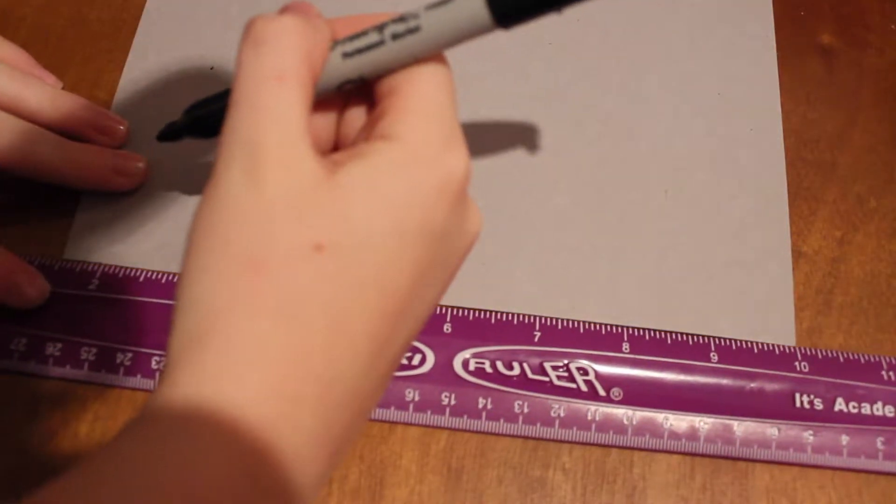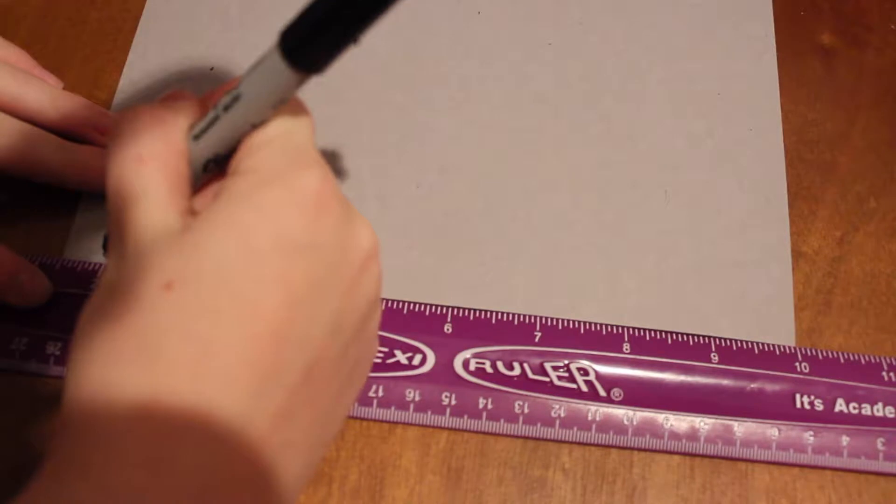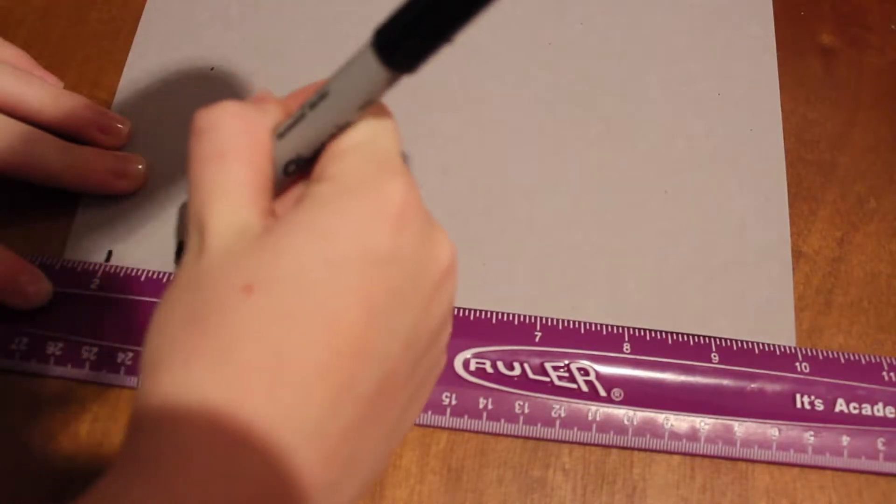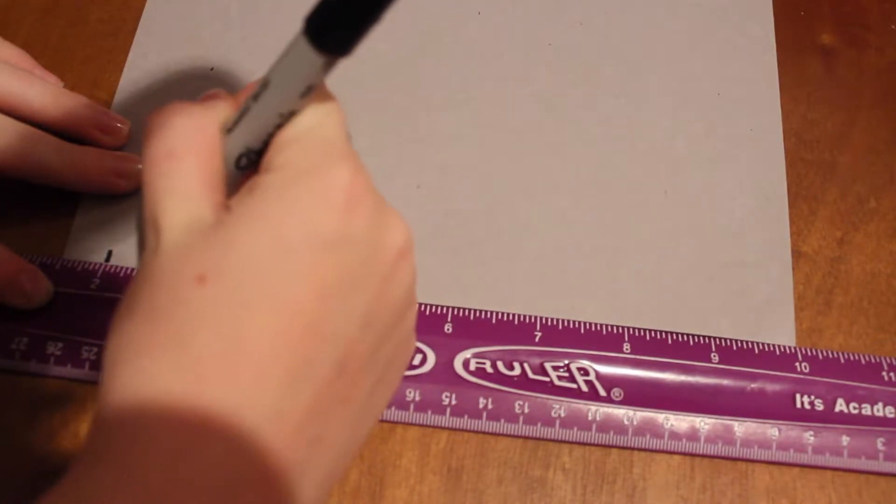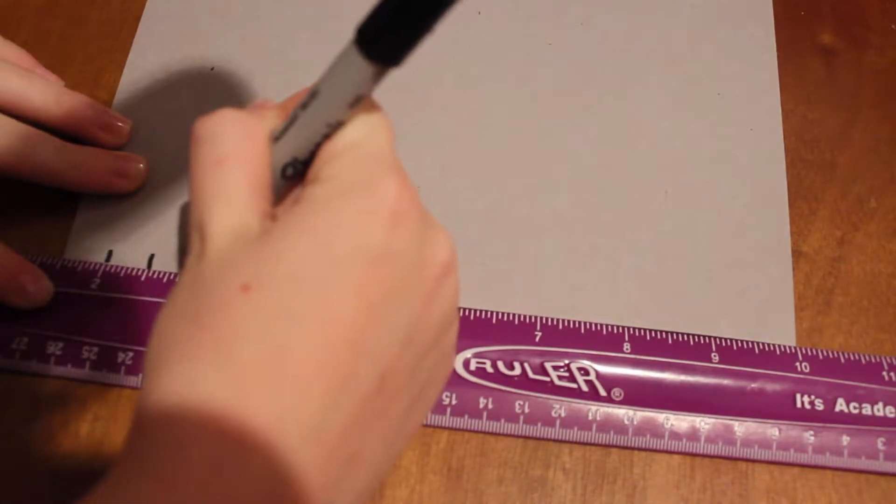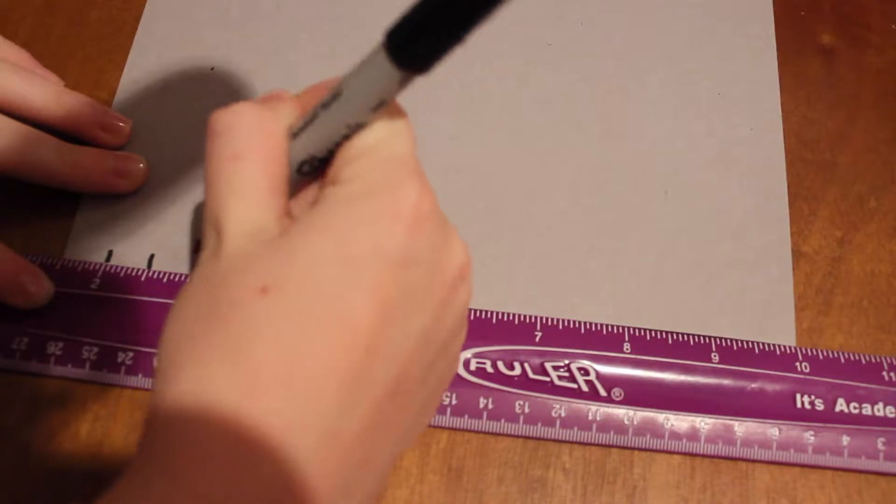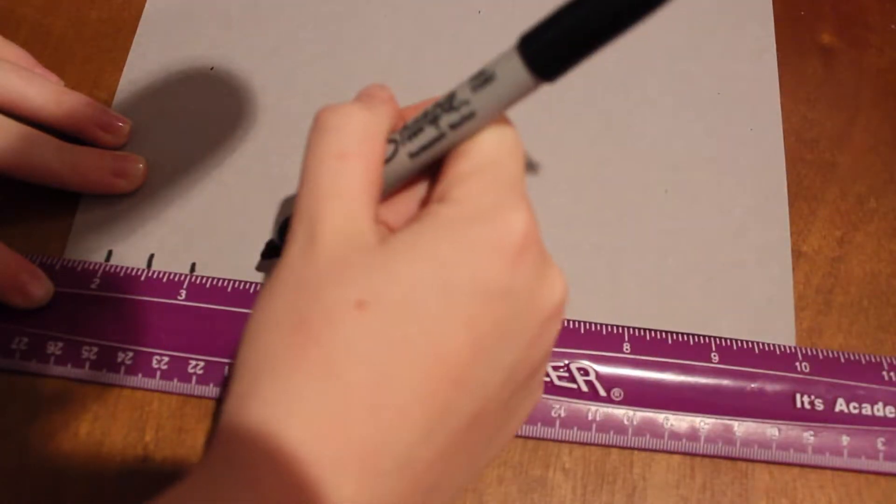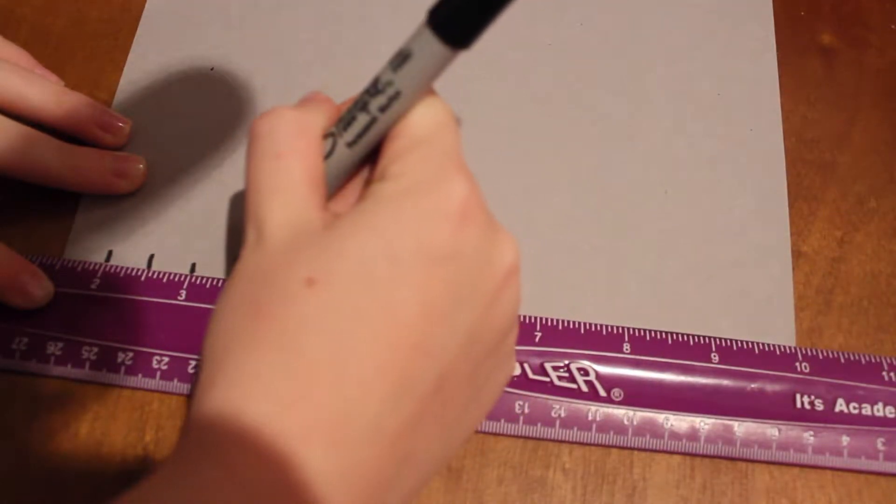So there's a half inch, there's one, there's one, and I'm just gonna mark half inches all the way down.